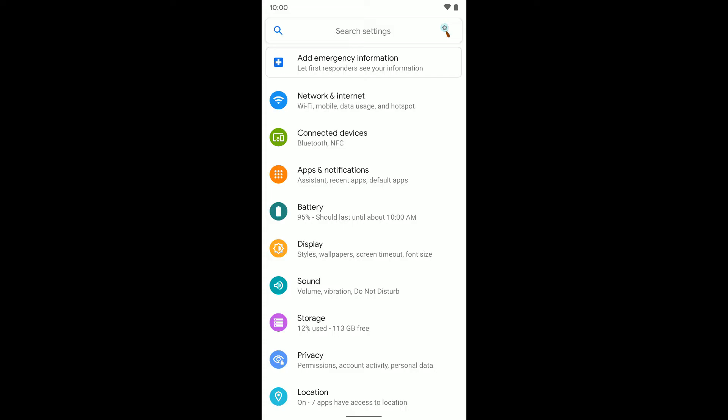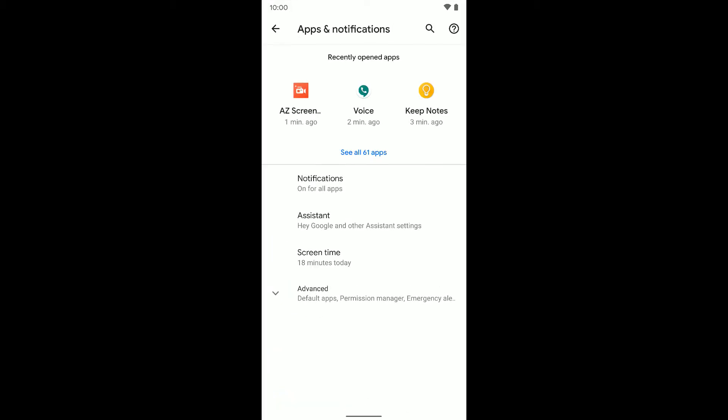It should hopefully pop up. Again, every Android phone is a little different. So on the Pixel phone, I'm going to go ahead and head here, and from here I'm going to select notifications.